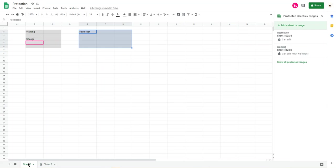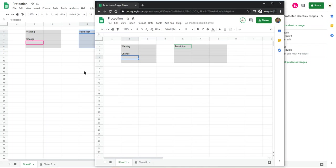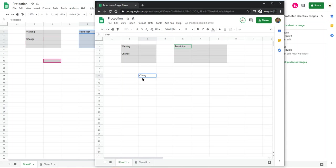But you can change it. Here, you already changed it. This red one is somebody is editing. So here, look at it. You can change it as well. So nothing happens.